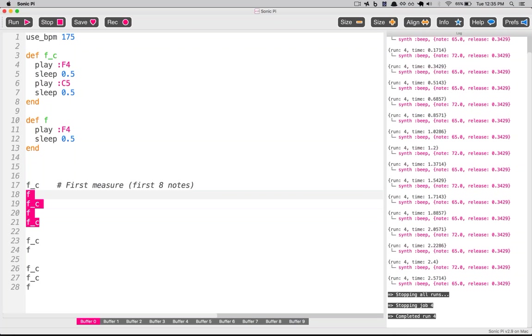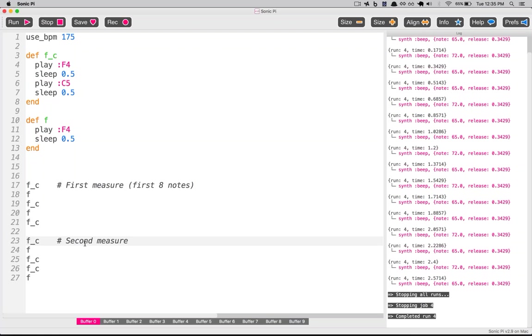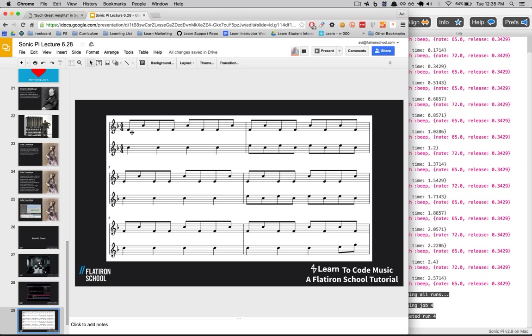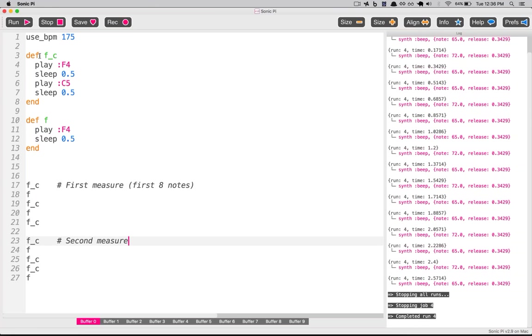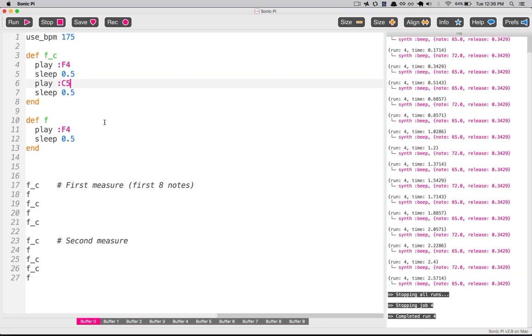I was doing it by measure — this is our first measure up here and then this is our second measure — but it doesn't have any effect on playback. What we did is we created one method for these two notes and another for just the single note, and we took those 16 notes and split them into two different measures. We abstracted the notes — instead of saying play F4, sleep, play C5, we squished that down into three letters using the def method to create our own customized Ruby method.